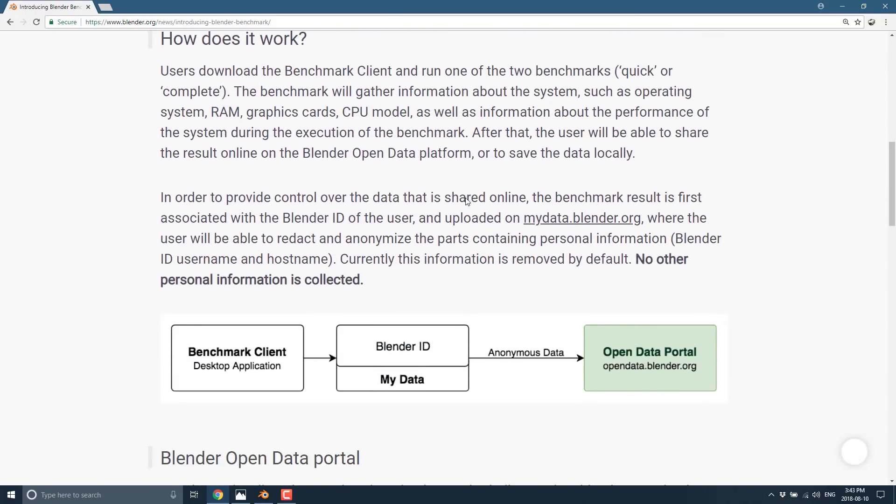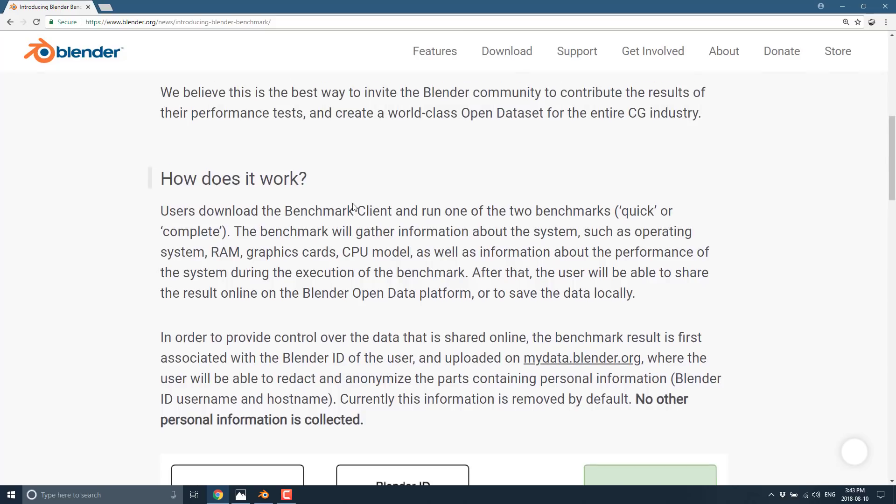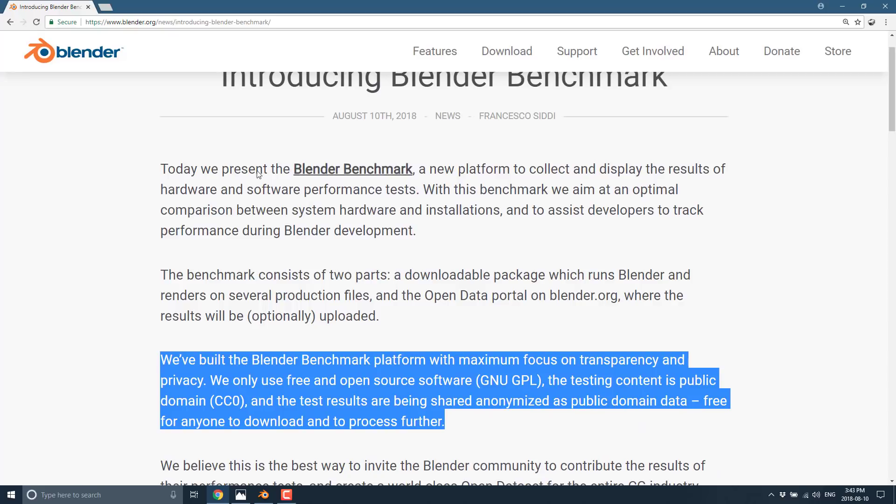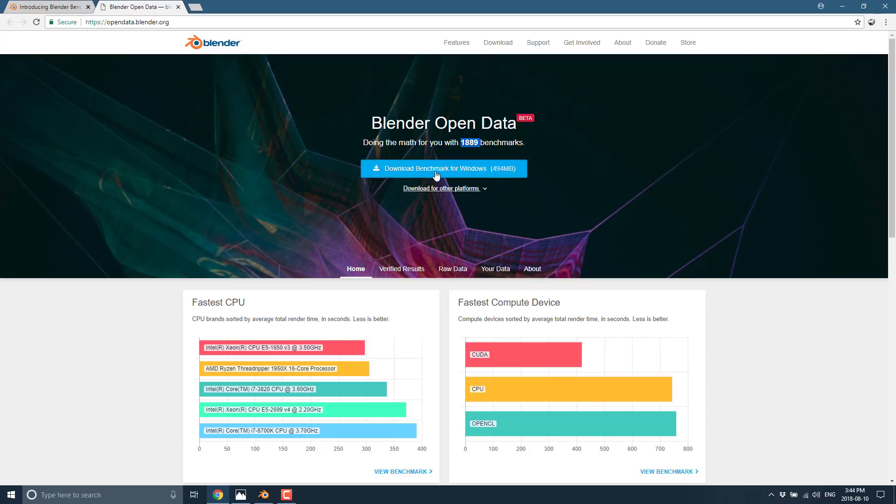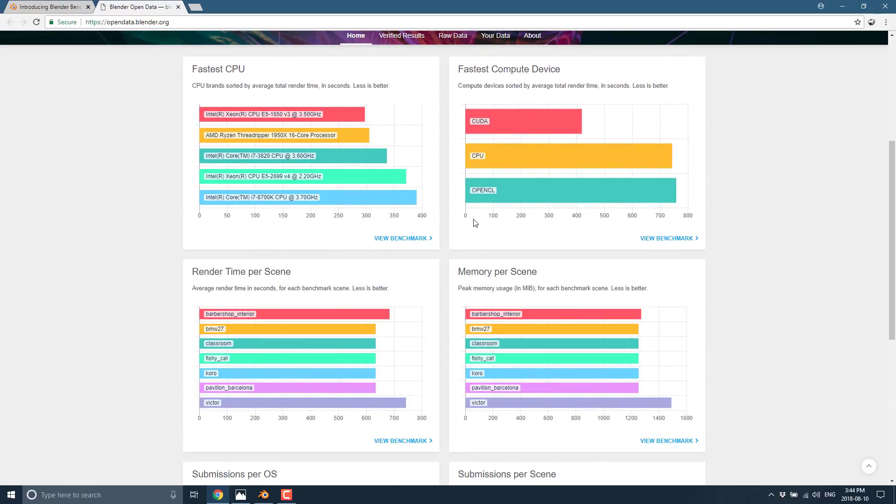And you just basically, you can see a little bit more about how it works. You can log in with a Blender ID account to track your own personal data and see how it is relative to the other data sets. But the key part is the open data portal, which is available right here. And this is opendata.blender.org. And this is where all of the benchmarks are going to be displayed. You can see averages, et cetera. Now, they're not all here yet.